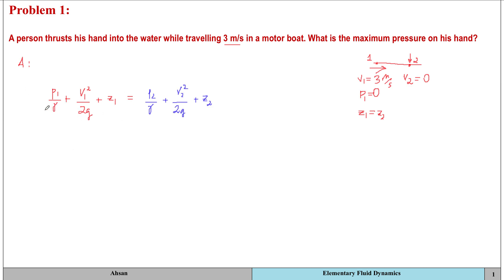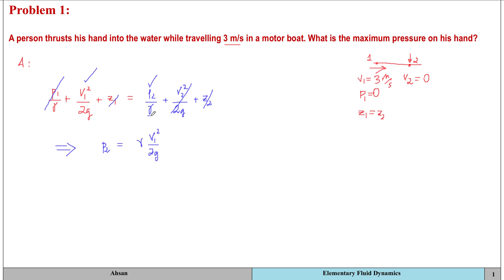Plugging in the known values: the pressure at point one is zero, so that term cancels; Z1 and Z2 cancel since elevations are equal; and the velocity at point two is zero, so that term cancels as well. I'm left with the velocity head at point one equal to the pressure head at point two. Solving for pressure at two gives P2 = ρ × V1² / 2, since γ = ρg and the g terms cancel.